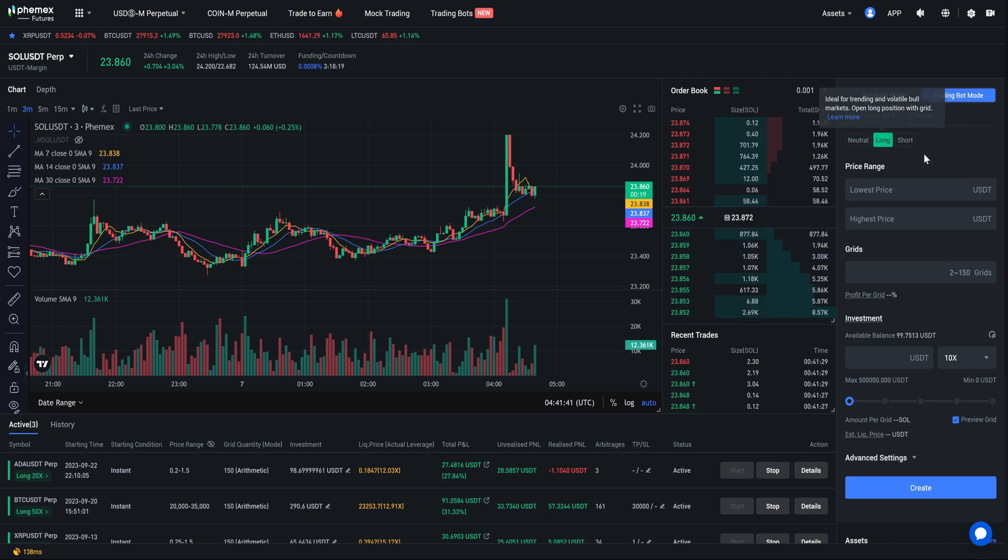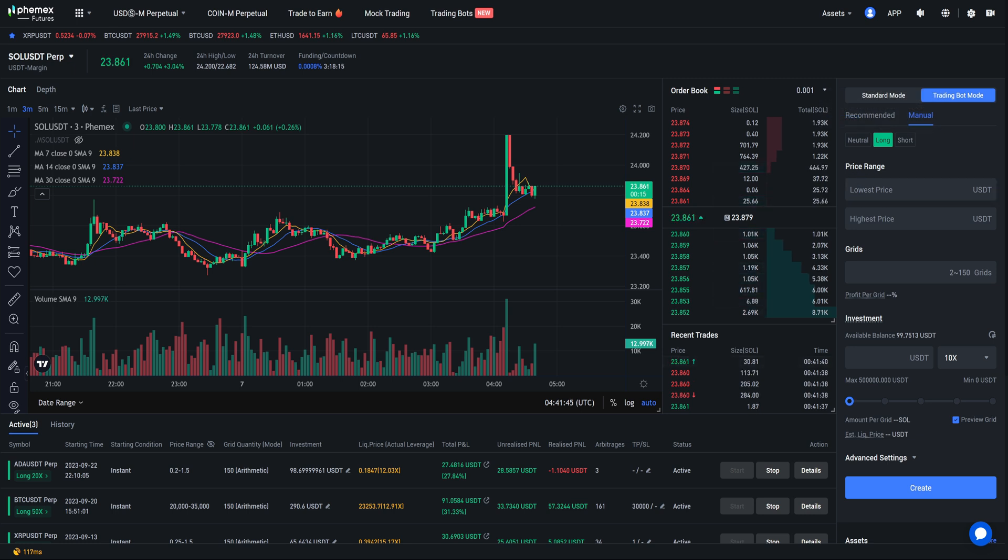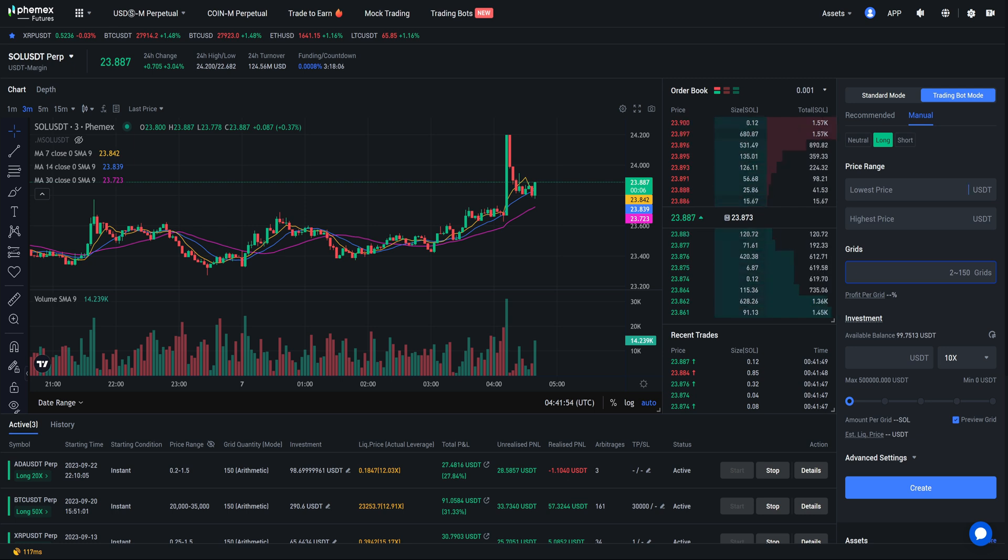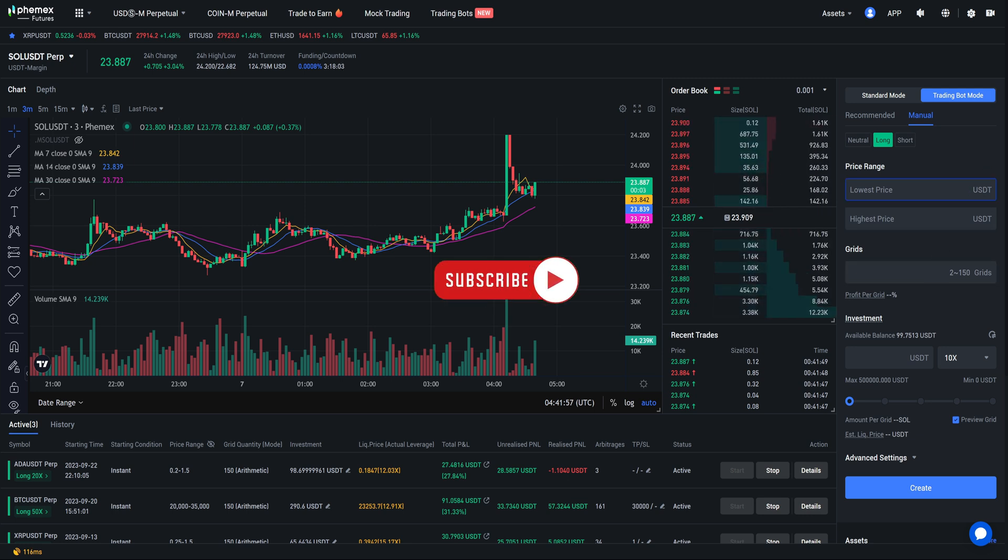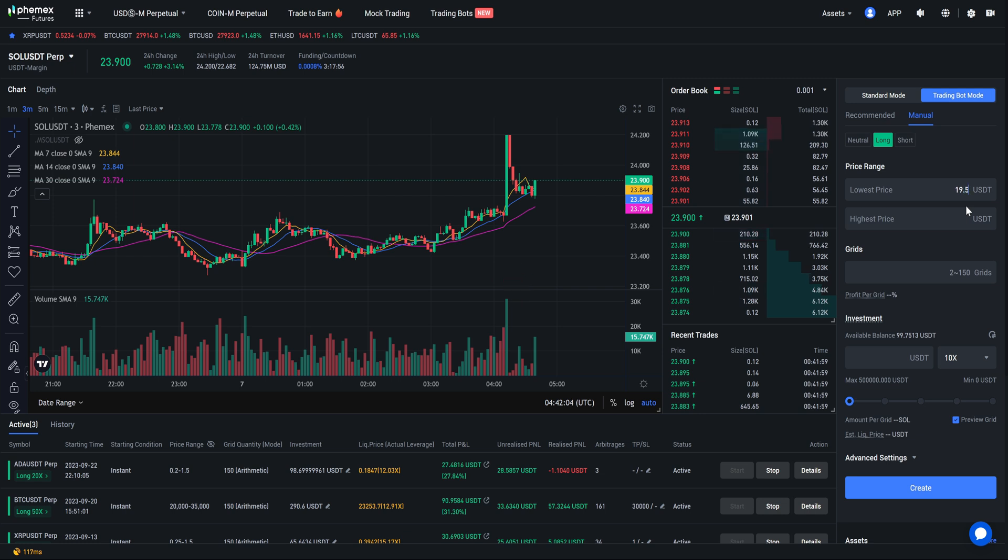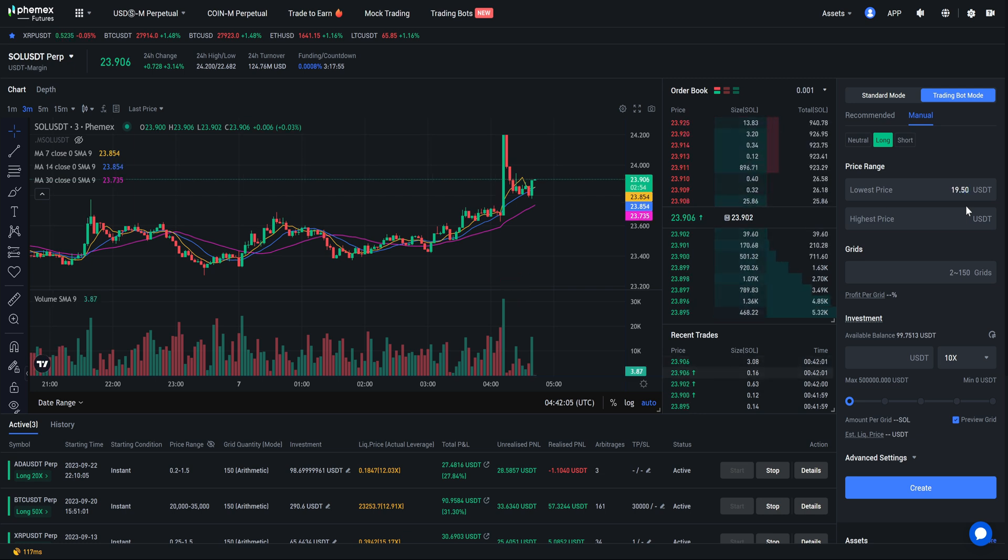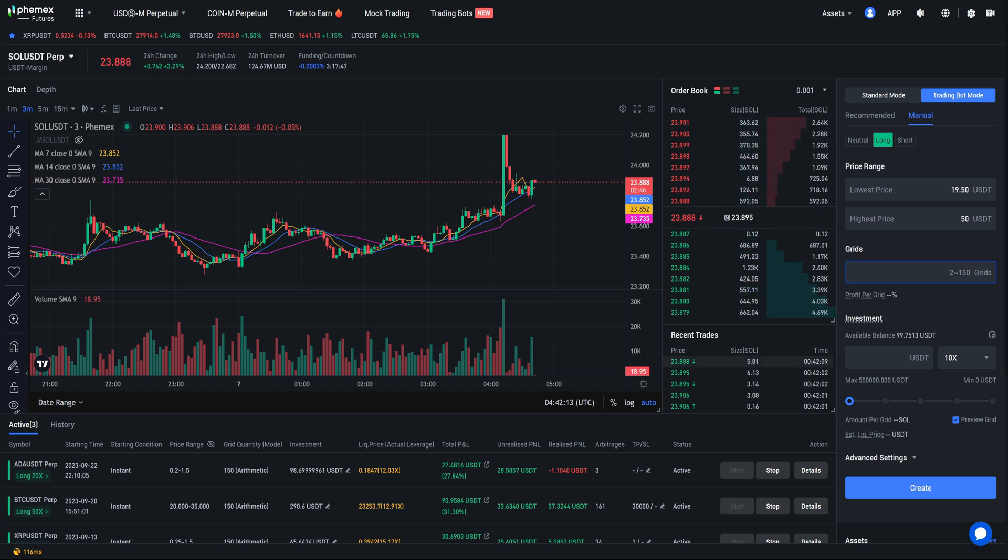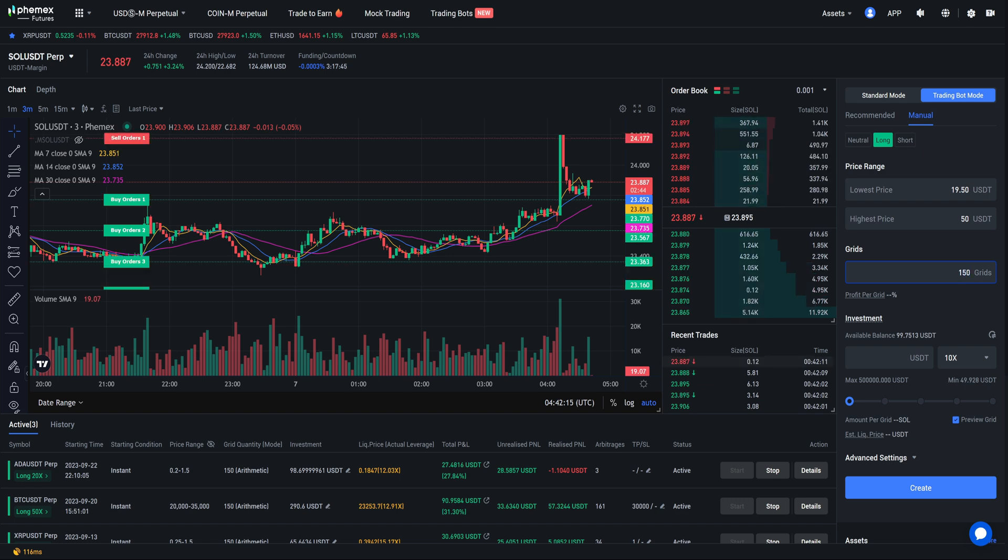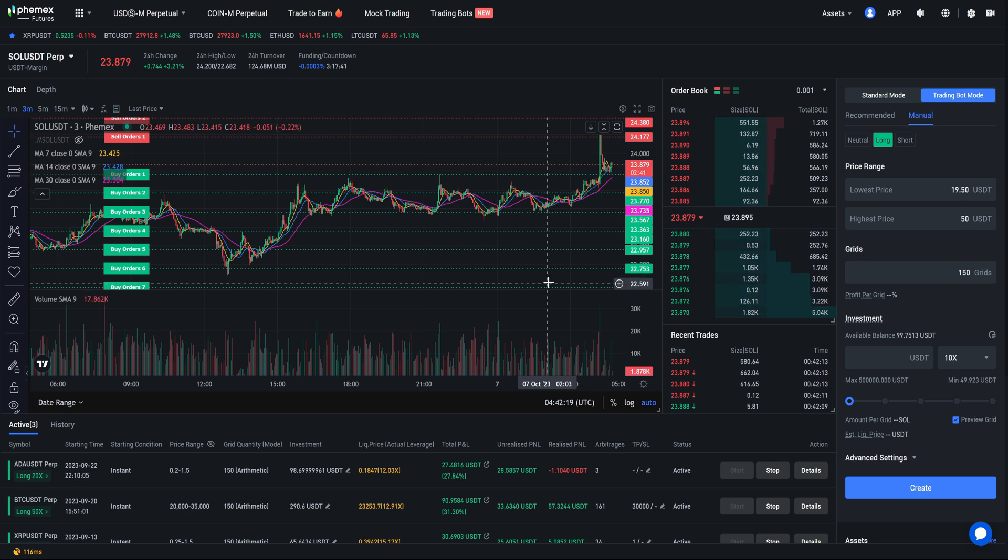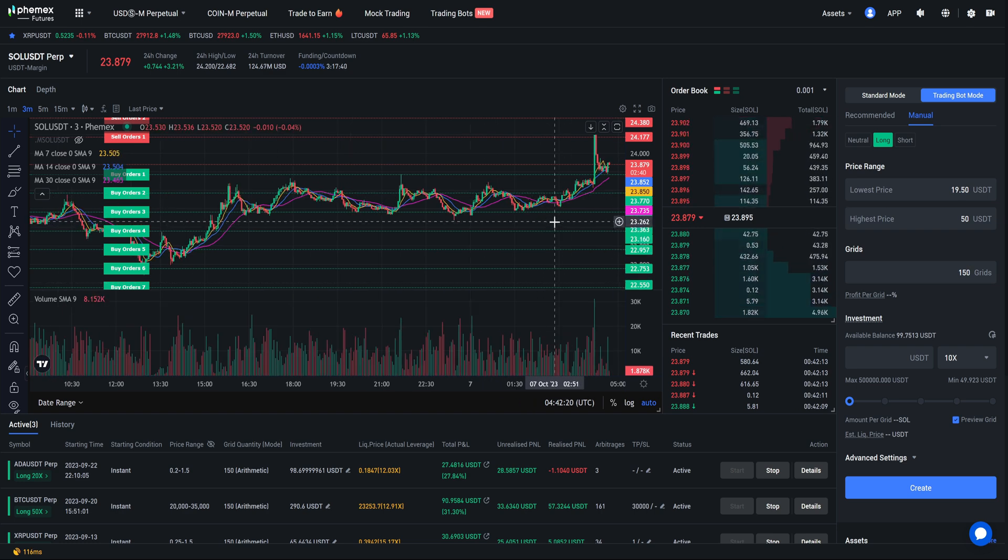Now I'm going to go through price range. Price range is going to be the levels in which the bot will actually run. If it goes above this price or below this price the bot will cease to function. So at the lowest possible price that I'm willing to let it trade at is going to be $19 or actually $19.50. At the highest price I am going to pick $50. When it comes to grids I am going to use the maximum amount of grids and then over here it will start to show you where these buy and sell orders are going to be.